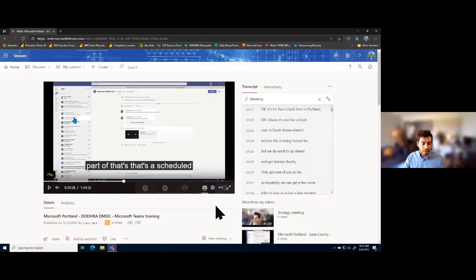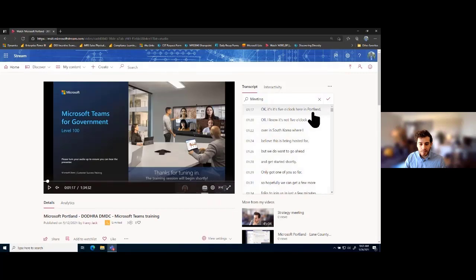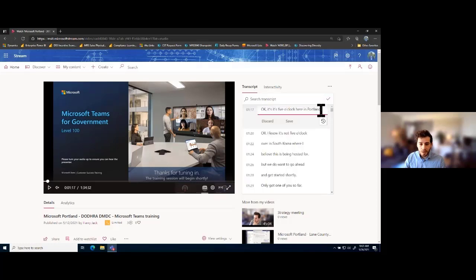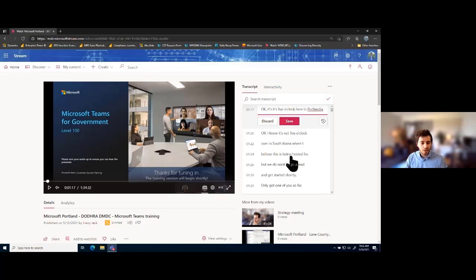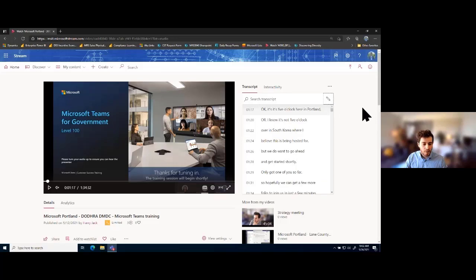As the owner of this recording within Stream, I can also go in and edit the transcript. So if I notice something in the transcript is incorrect — for example, if I didn't want it to say Portland and instead wanted it to say Portlandia like the TV show — I could correct that word, click save, and we're able to correct our transcript for incorrect words. This is really great if you have a lot of technical terms you want to make sure come across correctly. I'm going to discard this edit though, because I do in fact live in Portland and want it to reflect that in the transcript.